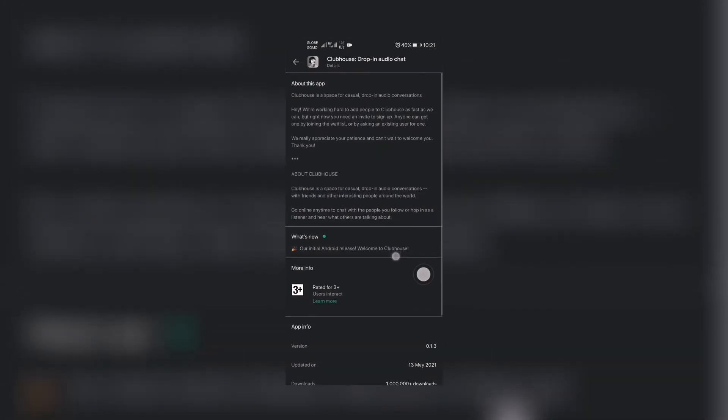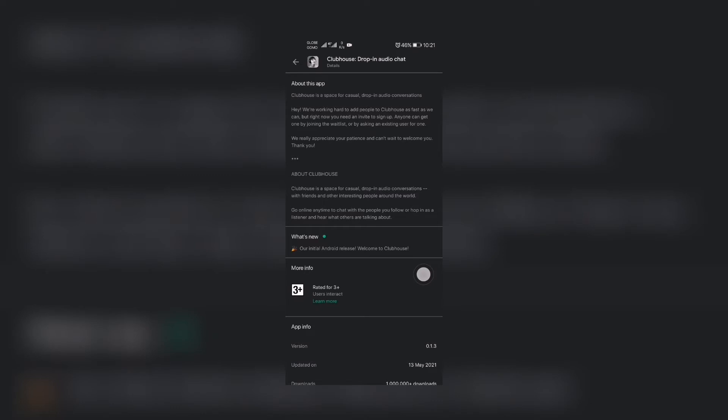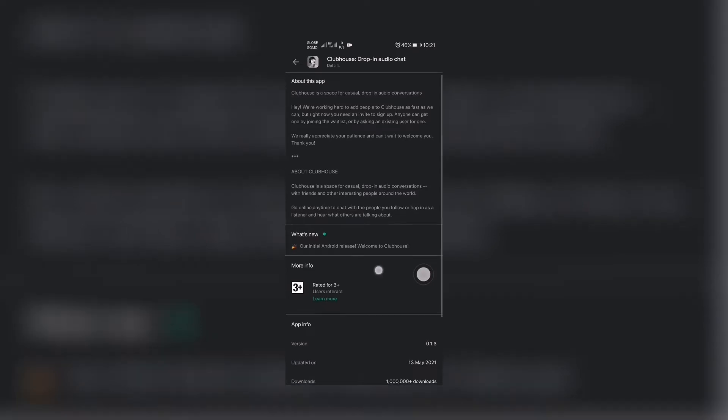By the way, if you've come to this part of the video and you want an invite, I will be giving two invites for Clubhouse for the first two persons that will message me on my email. Just message me your number.